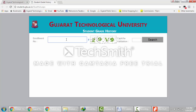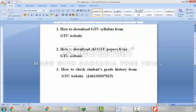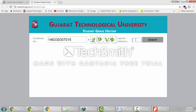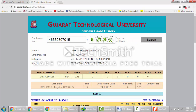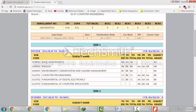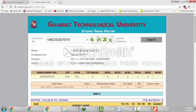Now enter your enrollment number. I am going to enter the enrollment number of one of the students. You will get your enrollment number from the college when you take admission in SEM 1. Paste it here and write the captcha code, then click on Search. Here is the GTU grade history for the entire semester. This is the name of the student — Dubey Abhishek — and his enrollment number.